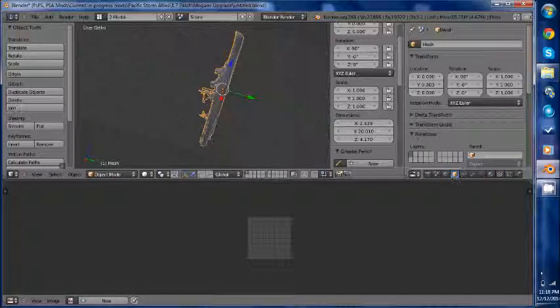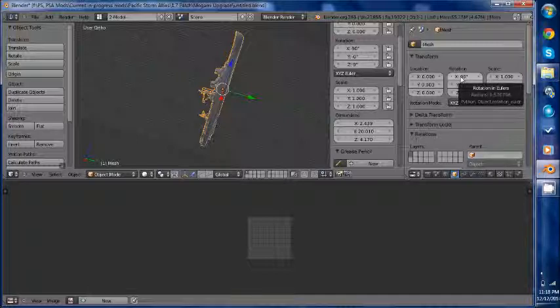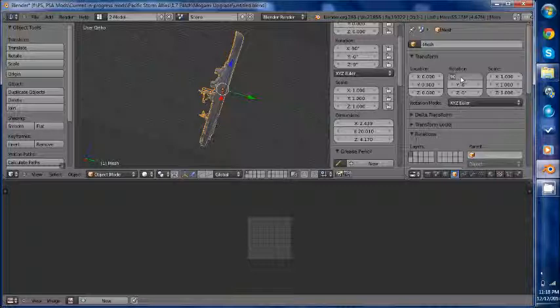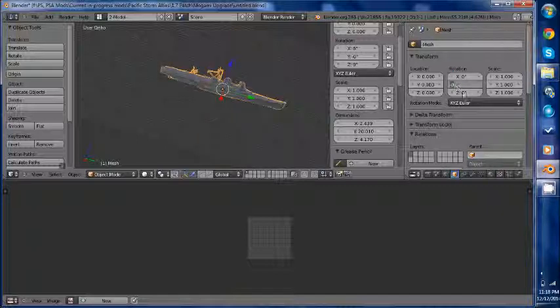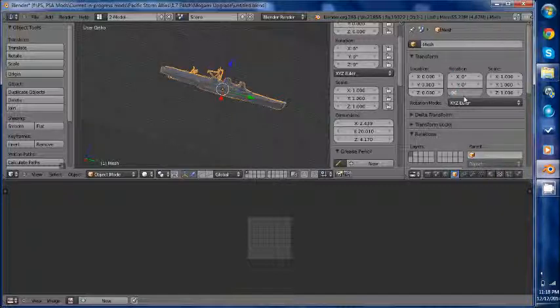So go to Object. Rotation. I have memorized this. This is for the subsim models and it should be different if you get your models from a different source. So rotation. X zero. Y zero. Z minus 90. Enter.